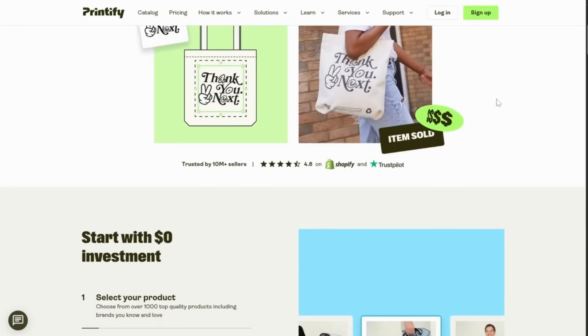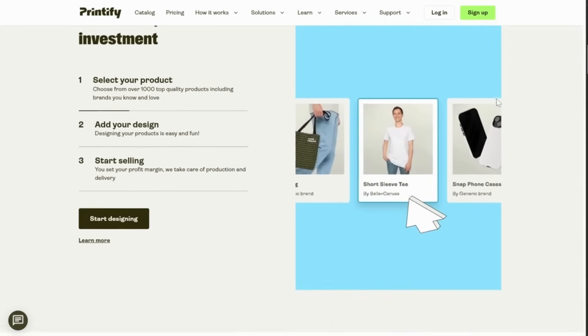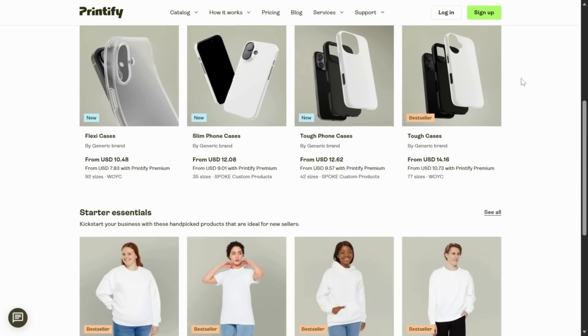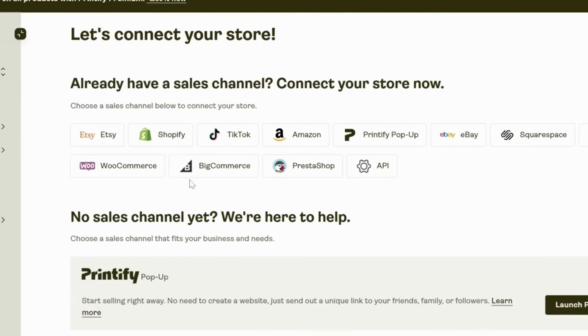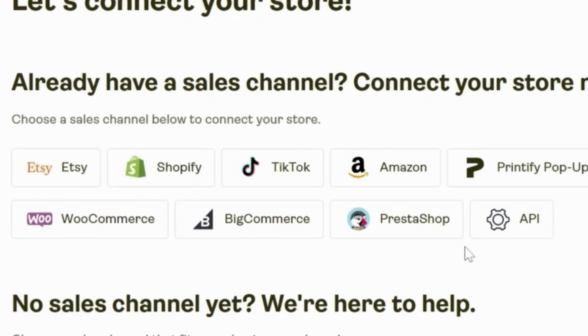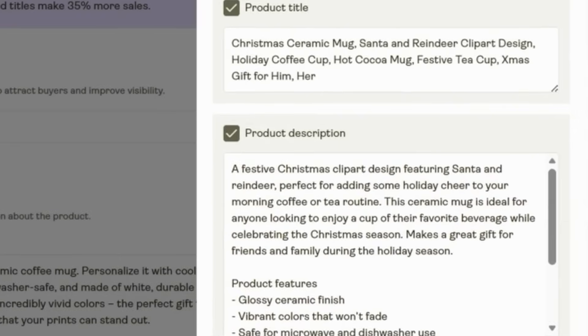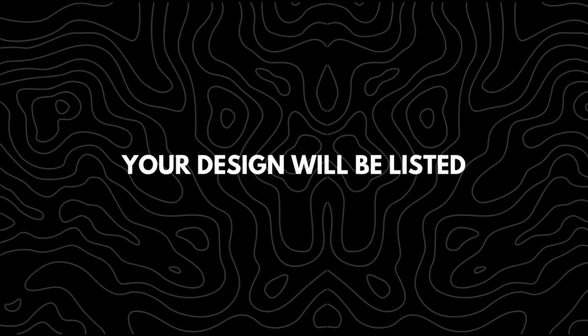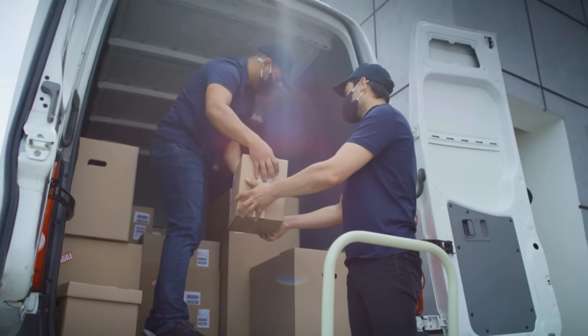A print-on-demand platform like Printify takes care of the rest. Printify offers a wide range of popular white label products that you can print your designs on, and it integrates directly with major online stores. With the Printify AI model, you can automatically generate optimized product information and your design will be listed automatically on your store. When a customer makes a purchase, Printify handles both printing and shipping so you never have to manage any physical inventory.